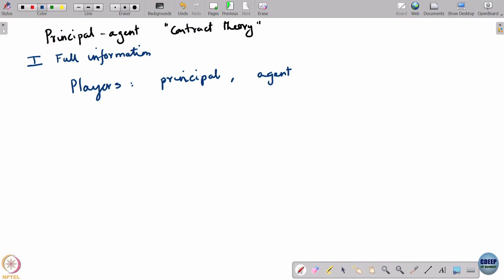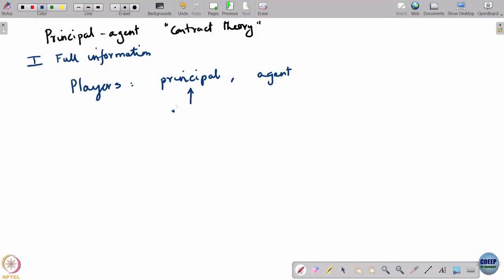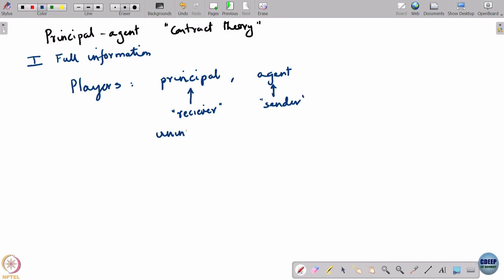The uninformed player is usually referred to as the principal — this is analogous to the receiver. The informed player is the agent, analogous to the sender. The principal is the uninformed player. This is an extreme case; the principal could be less informed than the agent, and all of that can be incorporated if necessary. Let us say the agent is the informed player.